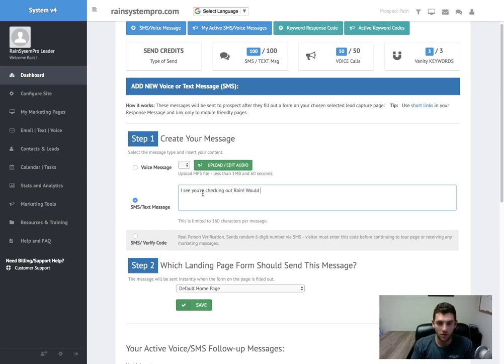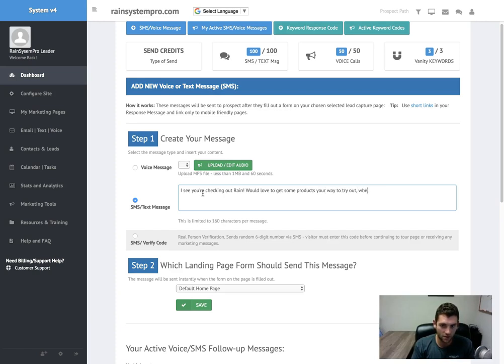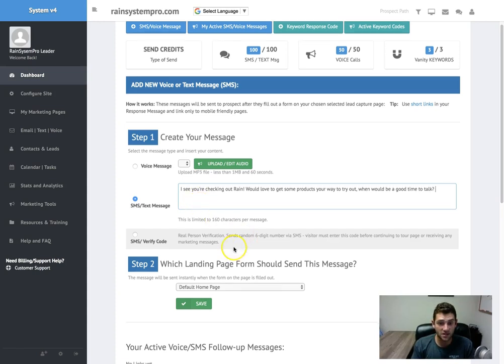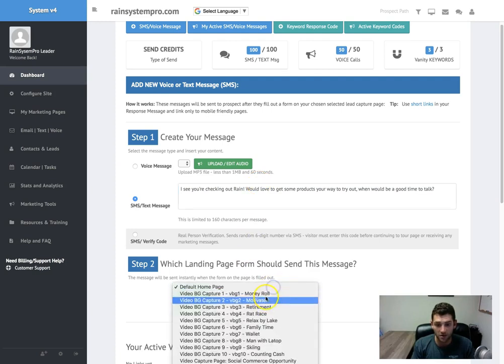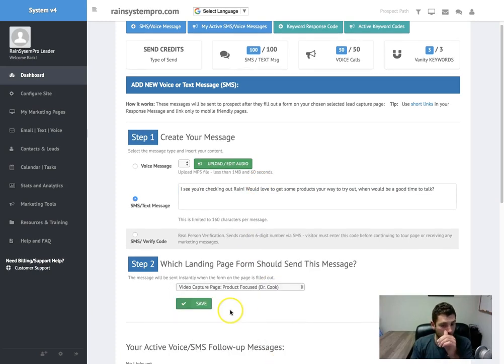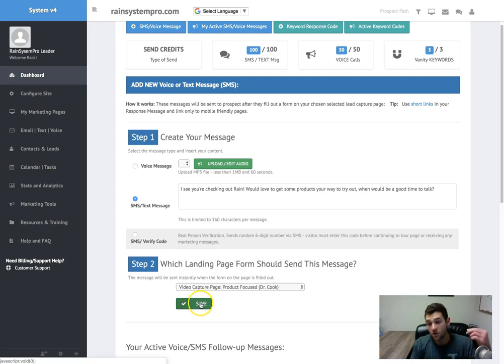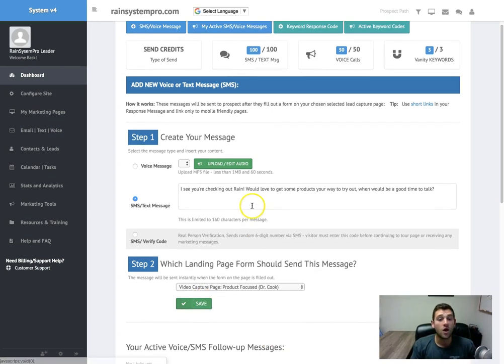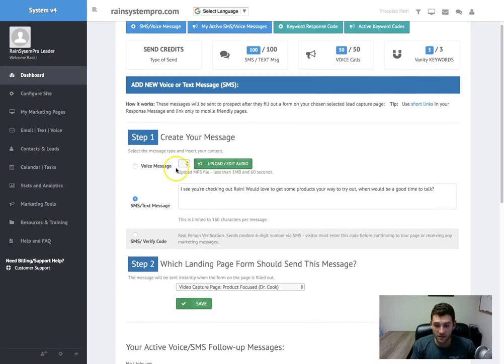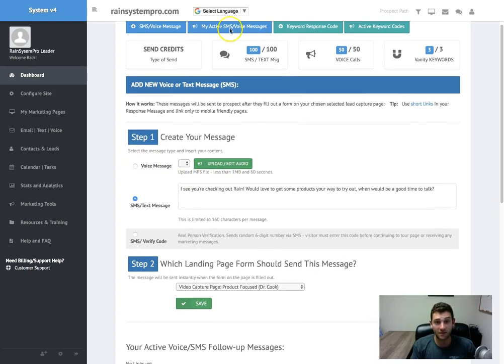So you could say something like, I see you're checking out RAINN, would love to get some products your way to try out. When would be a good time to chat or to talk? Right, so you can do that and then tell the system, hey, I want this text to send to everyone who enters a phone number on this page, for example. Click save, you're good to go.